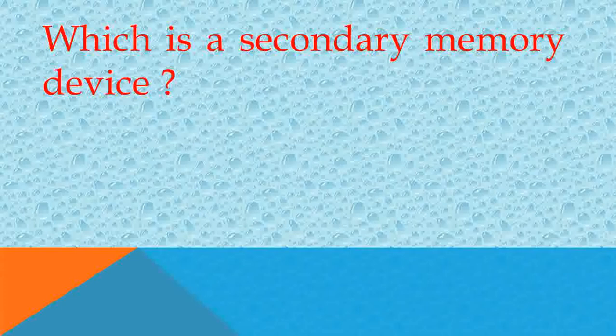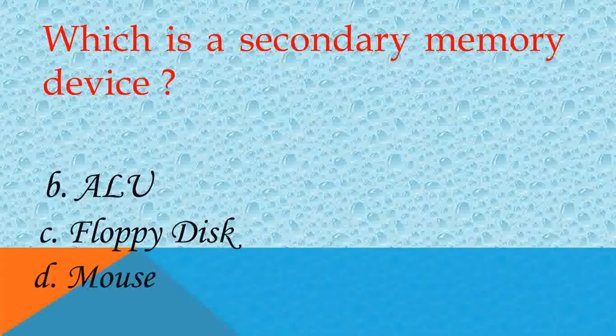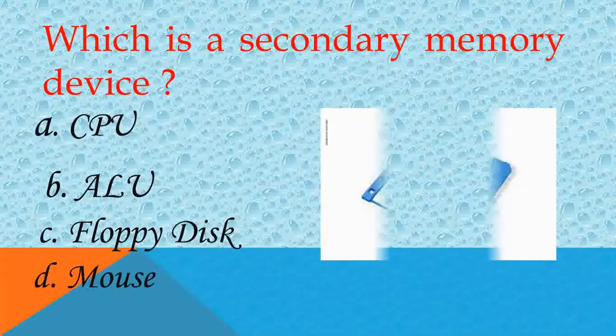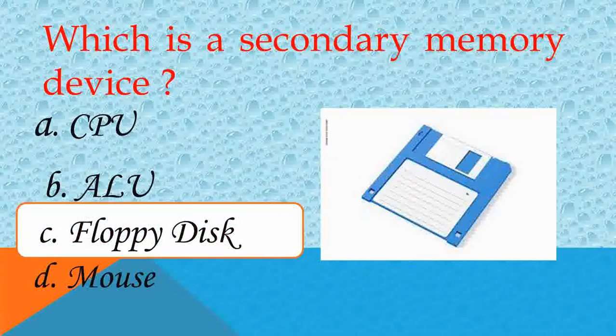Which is a secondary memory device? Answer C, Floppy Disk. Very good.